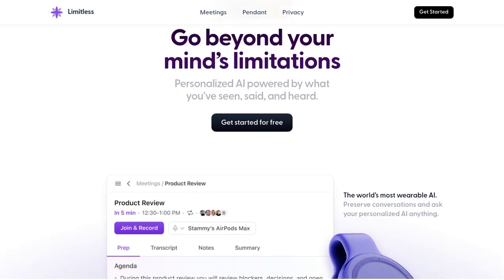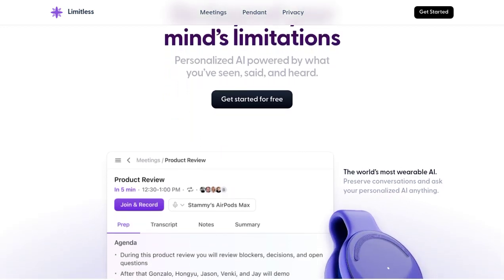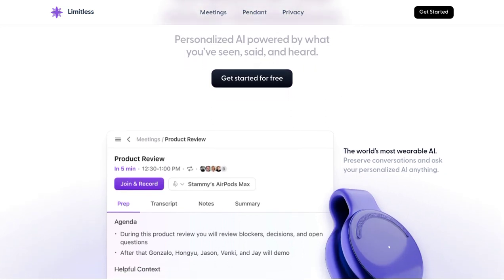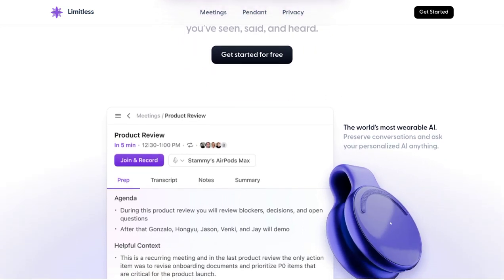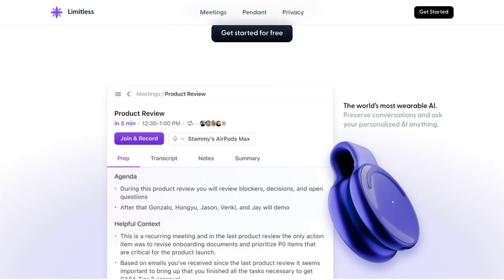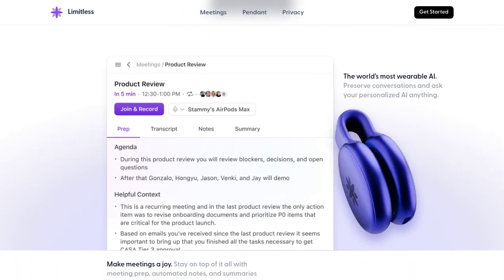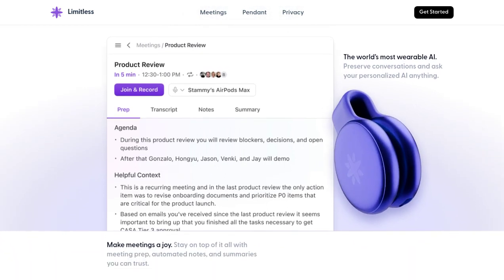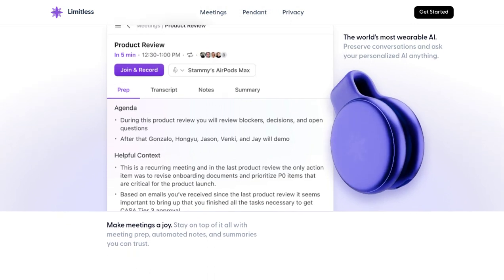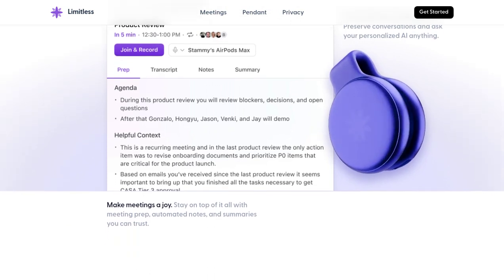Well, look no further because Limitless is here to revolutionize the way you work. Limitless is a cutting-edge AI tool designed to assist you with meeting preparation, note-taking, and even summarizing conversations. It's like having your own personal assistant, but powered by artificial intelligence.